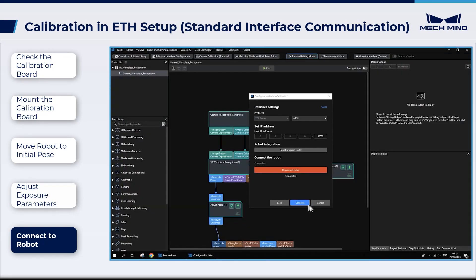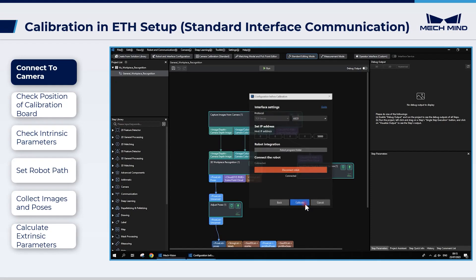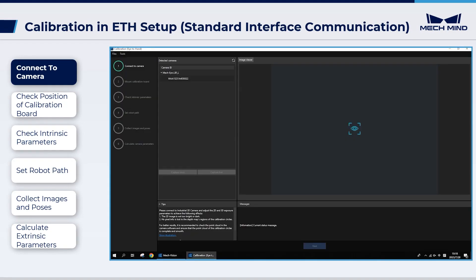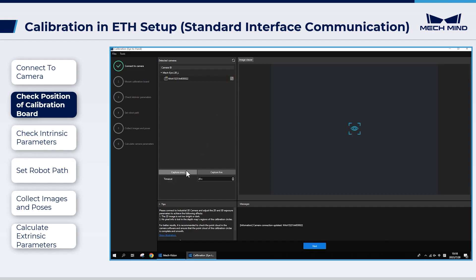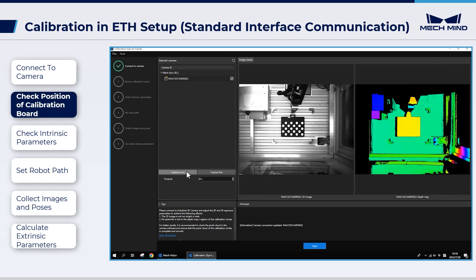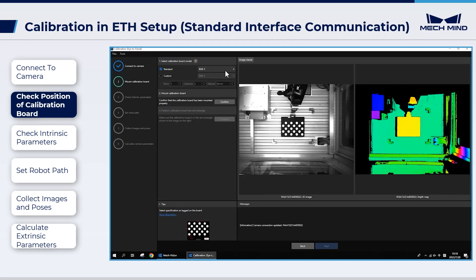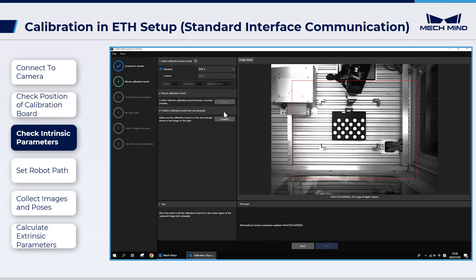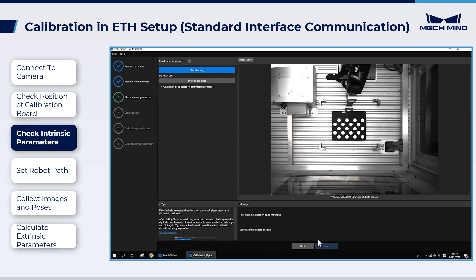When the robot is connected, we can start Extrinsic Parameter Calibration. First, connect the camera and capture images once. Then select the calibration board model. Make sure the calibration board is correctly mounted and is within the red rectangle.